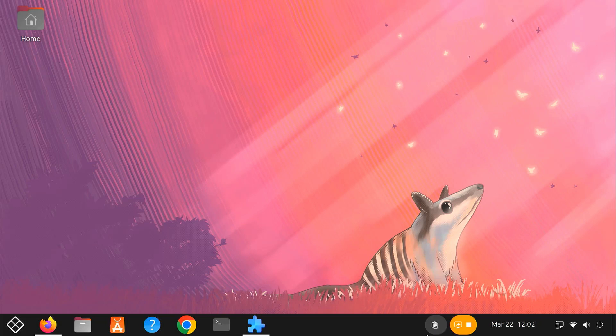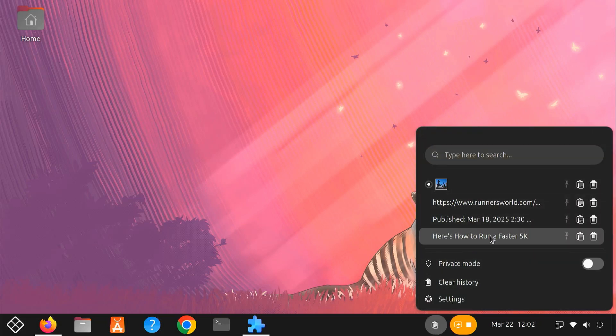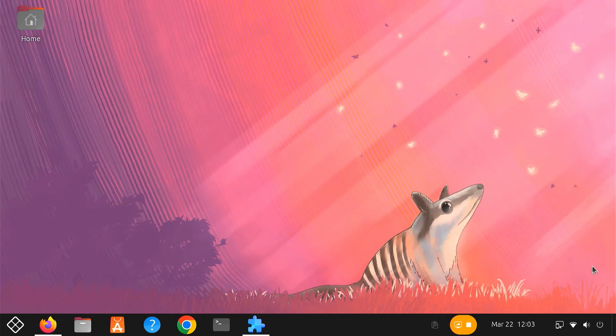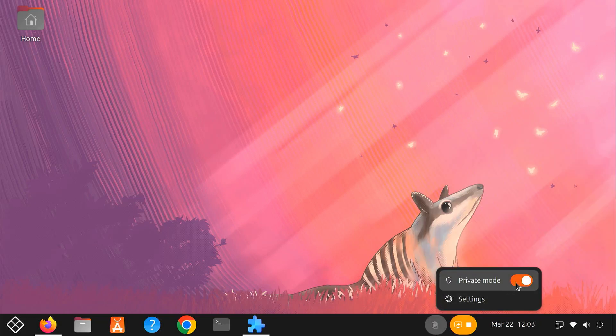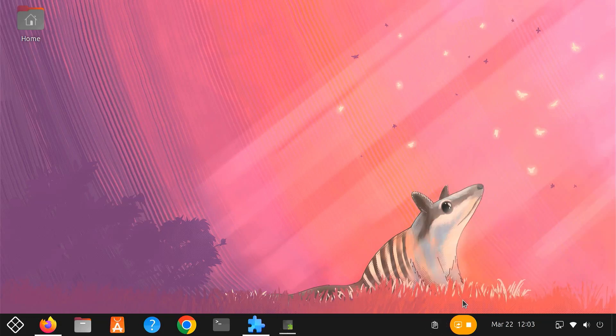Clipboard Indicator also has some great customization options. There's a private mode option to temporarily stop recording your clipboard's history, perfect for sensitive information. Choose Settings.